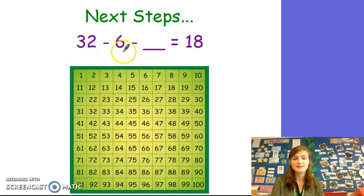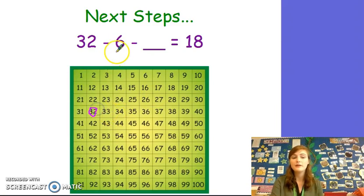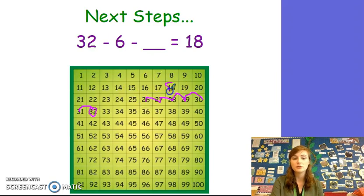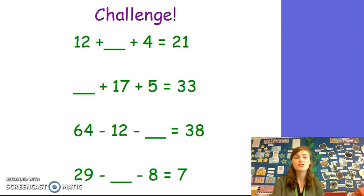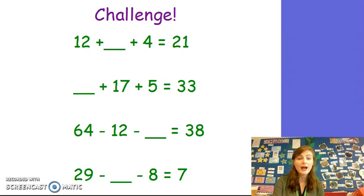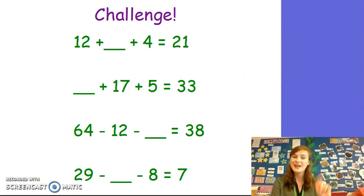Now let's try a subtraction number sentence. 32 take away 6, take away something equals 18. So we know that we start on 32 and first we must take away 6. 1, 2, 3, 4, 5, 6. Then we know our total is 18 so how many more jumps? 1, 2, 3, 4, 5, 6, 7, 8. 32 take away 6, take away 8 equals 18. Now it's your turn to try some trickier number sentences at home. Pause the video and see how you get on. If you need some help, rewind the video or ask an adult at home. Good luck and I'll see you next time. Bye-bye.